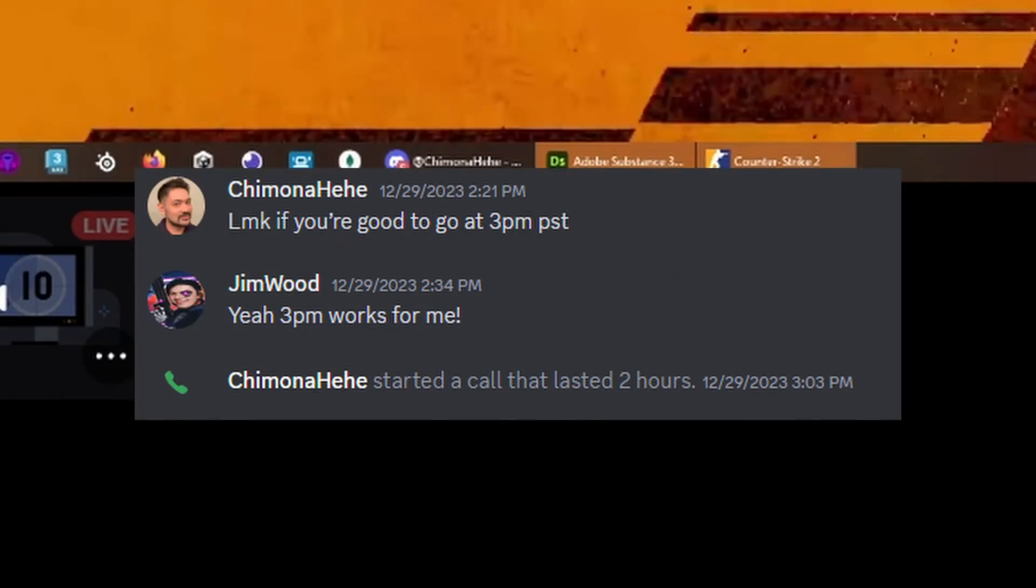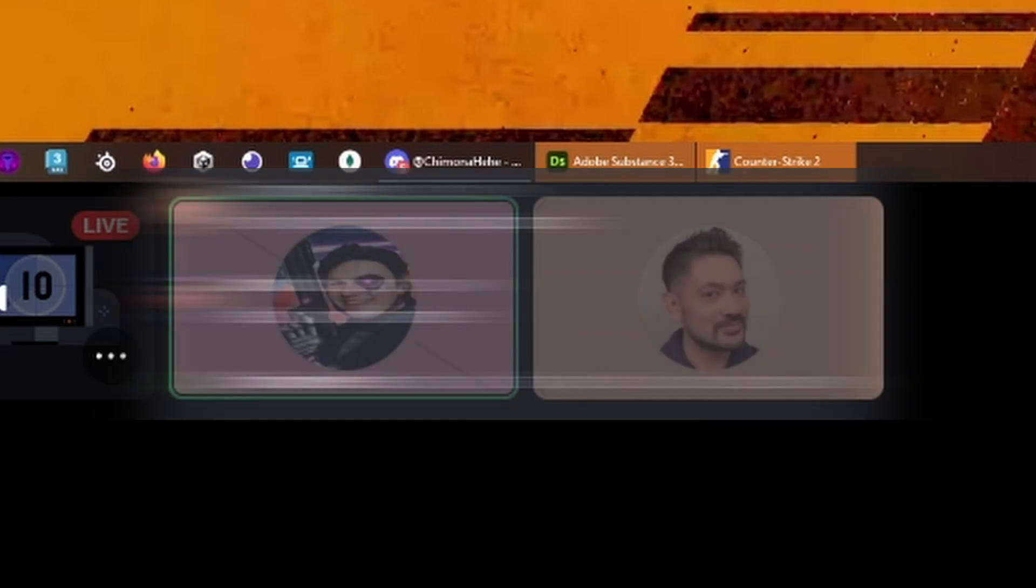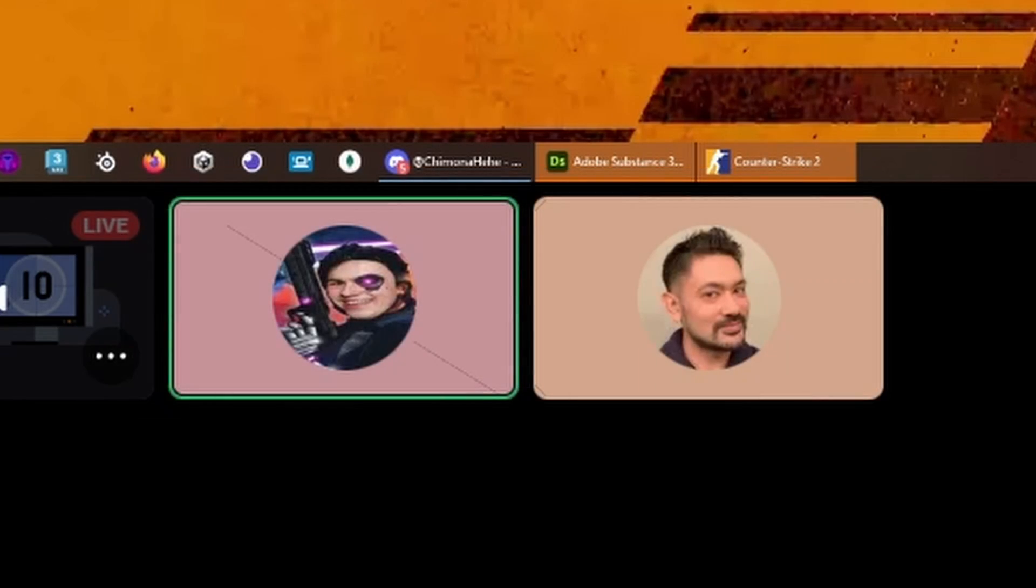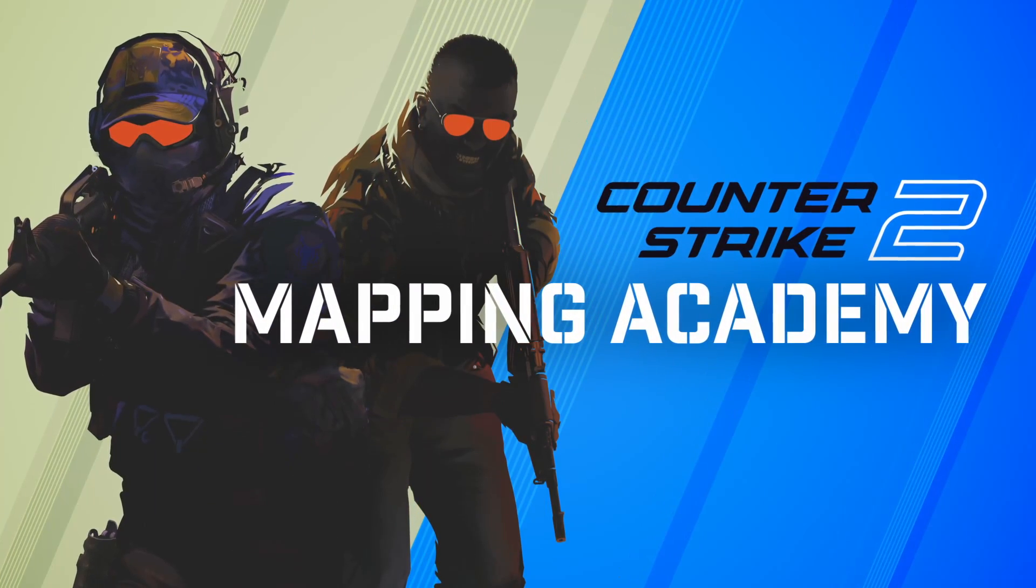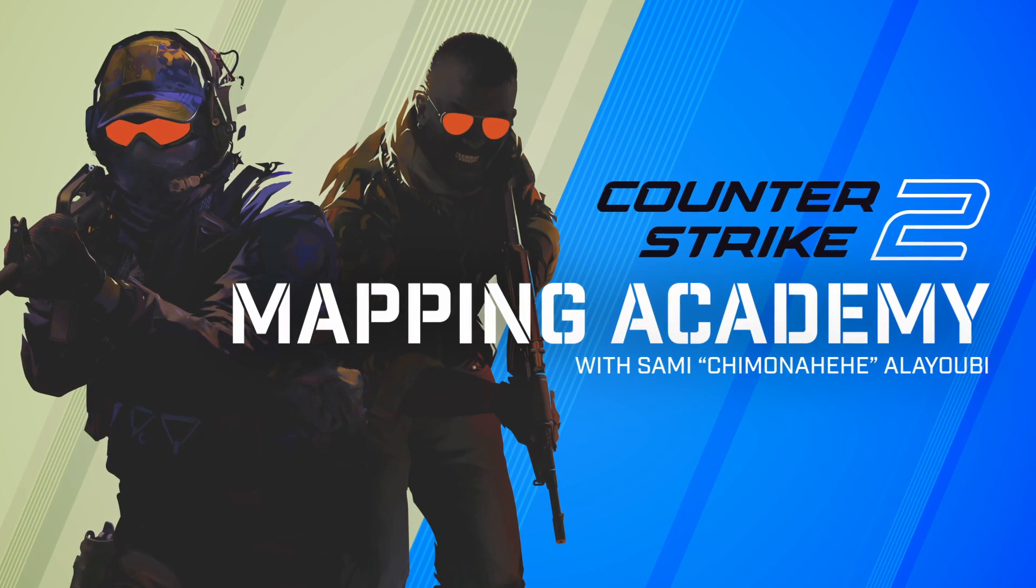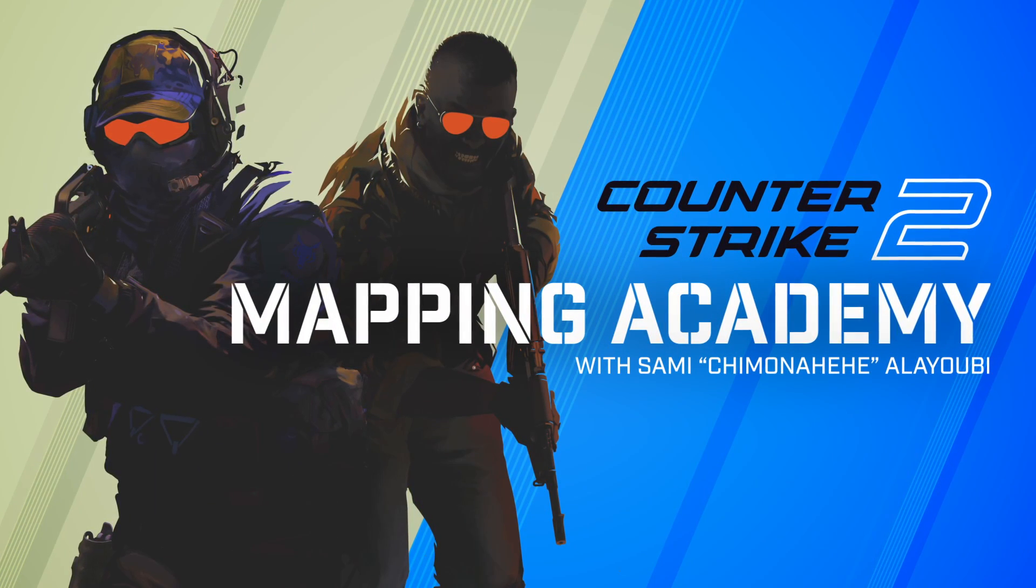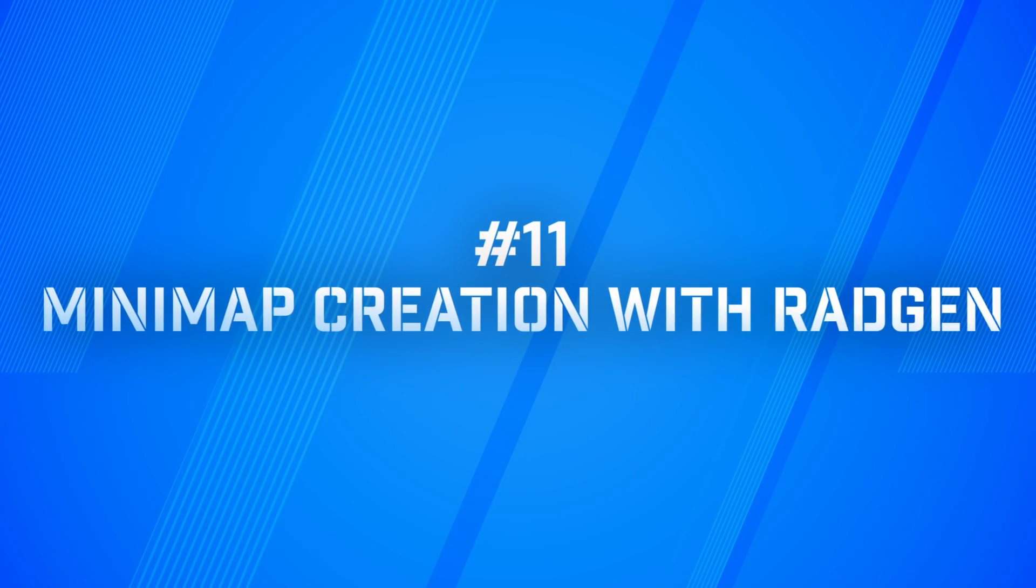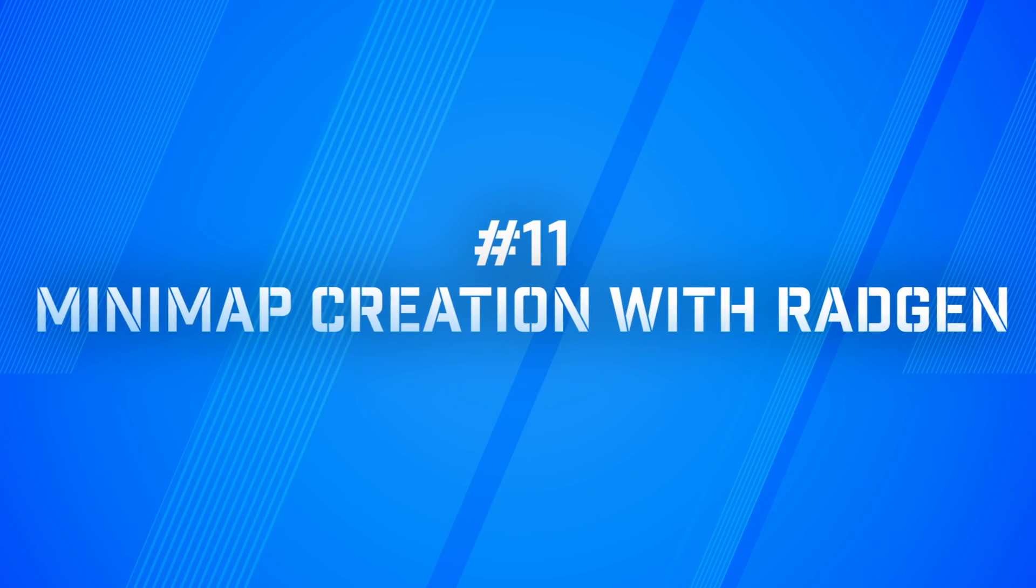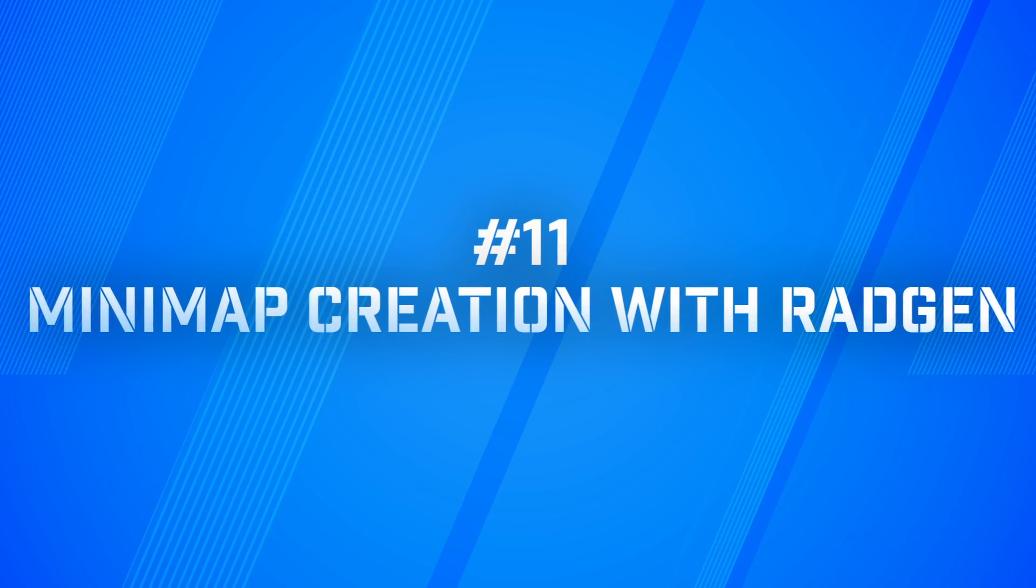Jim Wood was gracious enough to sit down in a session and show me how to use his RadGen tool to create minimaps for Counter-Strike 2. I'm your host, Sam Ichimonohihi Alayubi, and in this episode of CS2 Mapping Academy, we look at how to use RadGen for minimap creation.